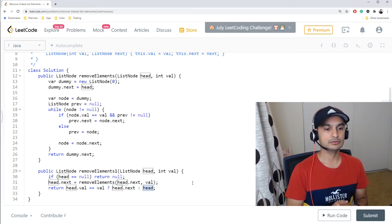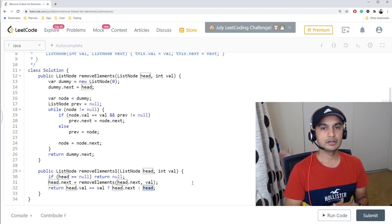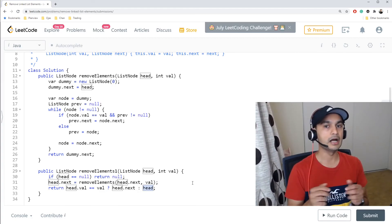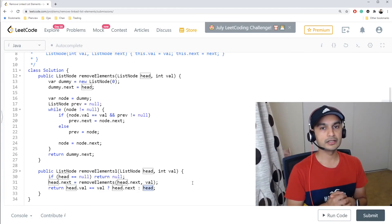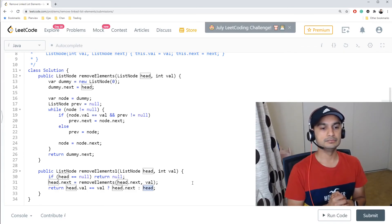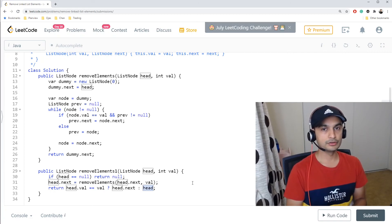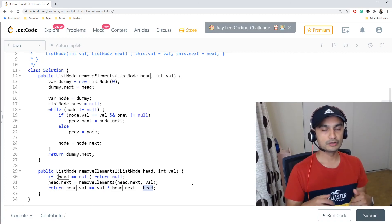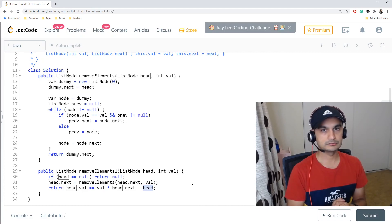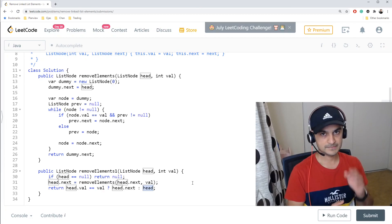That's the code for the problem. Feel free to try it — I'll put a link to the code in the description below. Let me know in the comments your feedback and suggestions, give a thumbs up if you liked the video, and subscribe for more videos. See you in the next one!